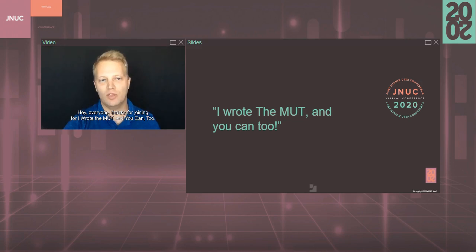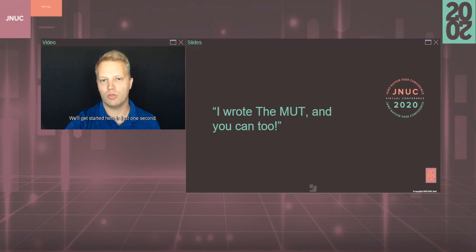Hey everyone, thanks for joining for I Wrote the Mutt, and you can too. We'll get started here in just one second.